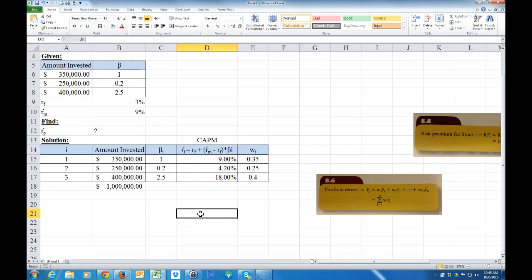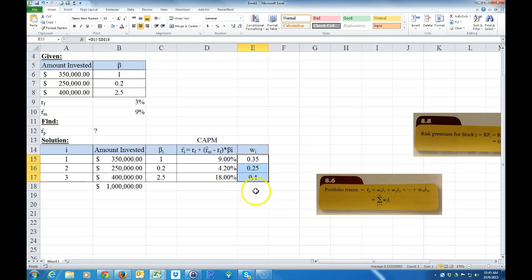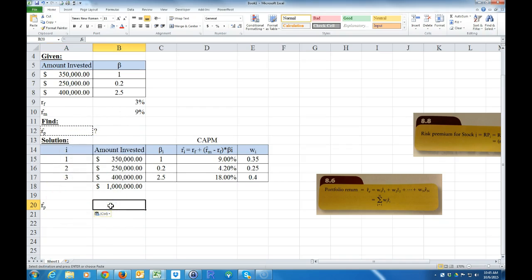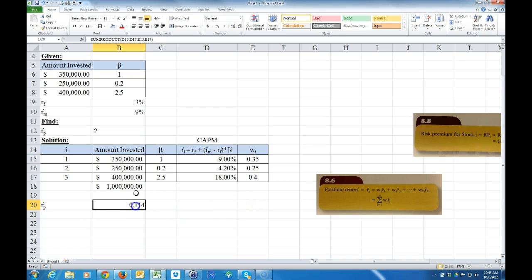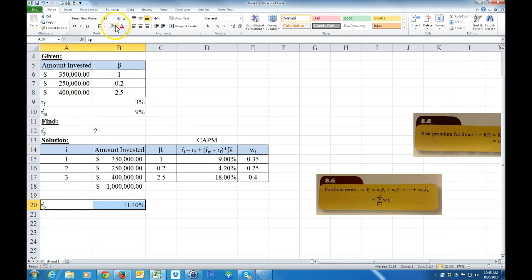Now I have the weights and the individual expected returns. This is simply the SUMPRODUCT. I calculate it as the SUMPRODUCT of the weights array and the expected returns array, and then format it as a percent to a couple of decimal places. And that's your answer.